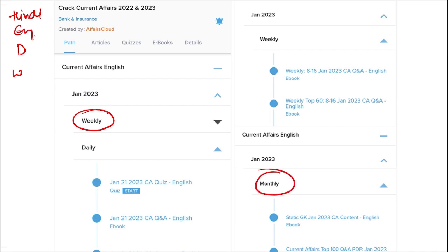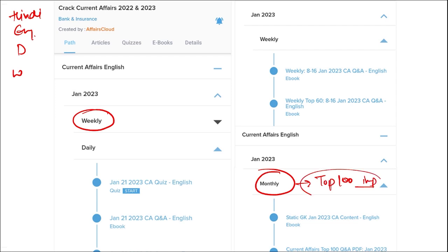Once you have finished watching our video, you can log in through this application. Take out the PDF, read it, and go through the quizzes — that will enhance your preparation. Do the same for the weekly and monthly content. In the monthly section, you will be provided with a top 100 important questions PDF and video, which will be very beneficial for revision.